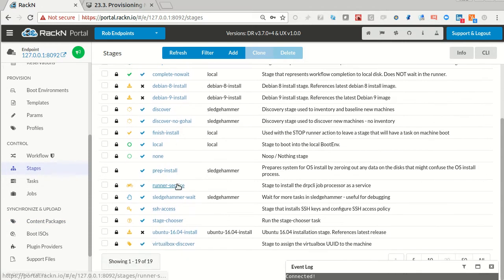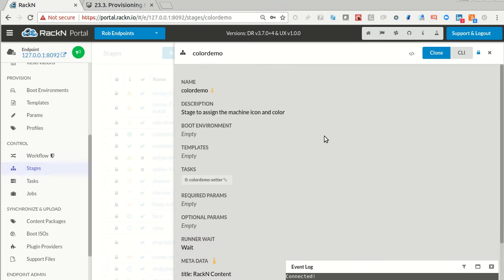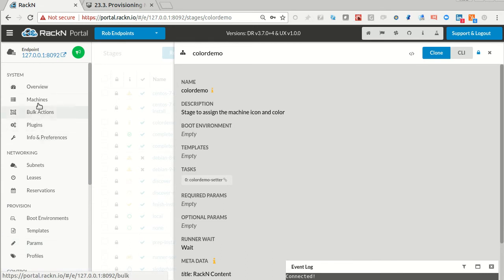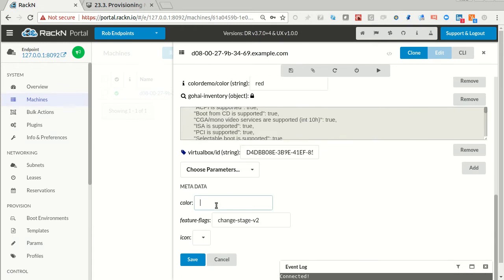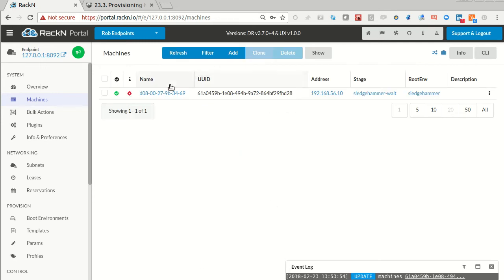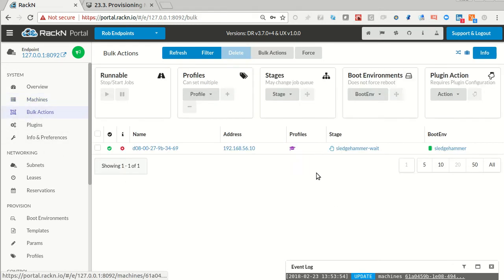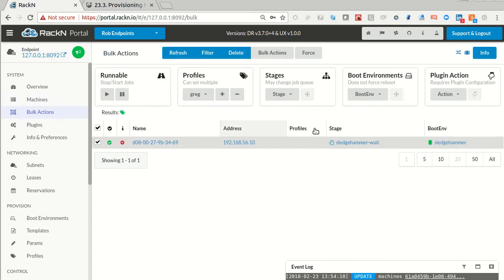So at this point we want to test it. The color demo will programmatically let you change the icon and color of a machine. Normally in machines I can manually set the color — let's do red — and set the icon to the settings icon. So now we want to run that stage. We're going to remove the Greg profile off that machine — a little cleanup — and we're in the sledgehammer wait state. Our bundle had some default actions that would work without any parameters set.